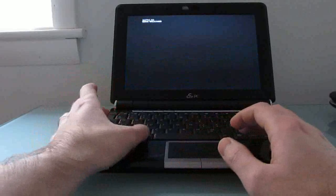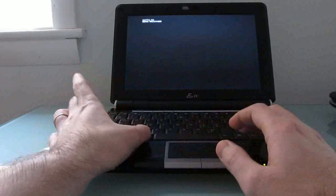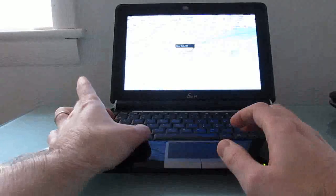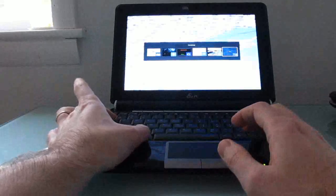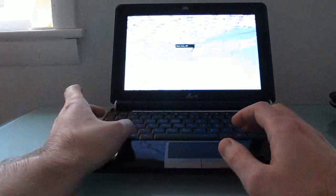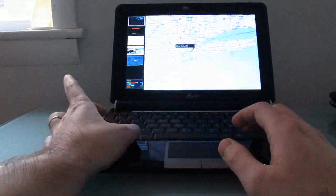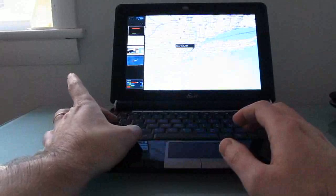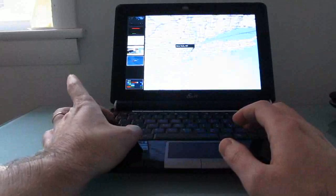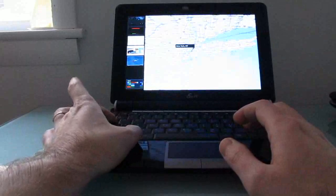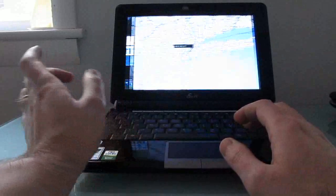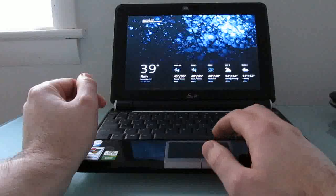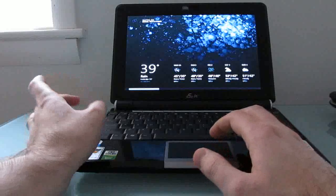You can also of course do an alt tab to switch between running applications using the old fashioned alt tab interface. But Windows tab now gives you the sidebar that shows you currently running applications. And it thinks I'm in Seattle, which I'm not.